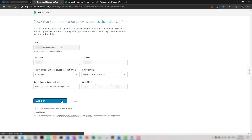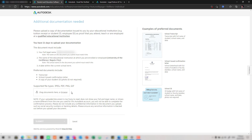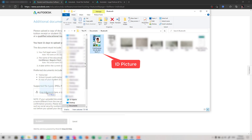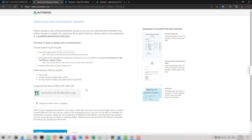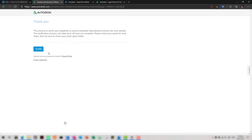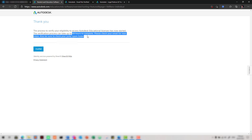Click 'Confirm' after you have checked your details. You will need to upload additional documentation such as your transcript of records, school ID, and other confirmation letters. For this account, I will try to upload my university ID. Click 'Submit' and close. Now let's wait about 48 hours to complete the eligibility process.